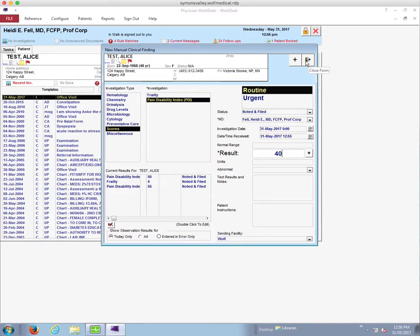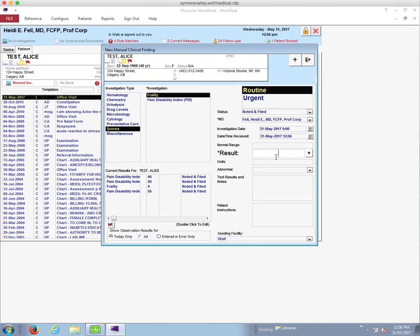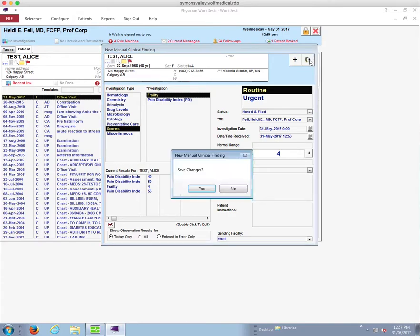We can also add a second one by clicking the plus, and then we're going to choose the frailty score. There are several different tools available and you can choose whichever one you want to use, as long as you're consistent. I'm using one called the clinical frailty scale, which is a scale from 1 to 9, where 1 is very fit and 9 is terminally ill. Today our patient scores a 4. We've got 'noted and filed', correct MD, correct date and time — we click the exit button and save the changes.